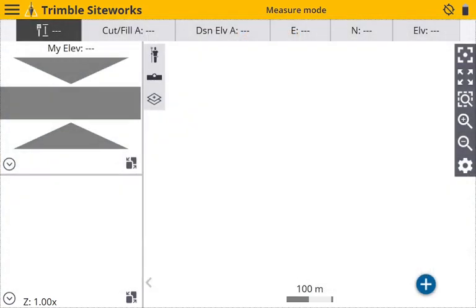Hey, this is Tyler with 4K Equipment, and today I'm going to be showing you how to load a job into Trimble Siteworks. You're going to want to grab your USB, plug it into your data collector, and make sure all your job files are on that USB.